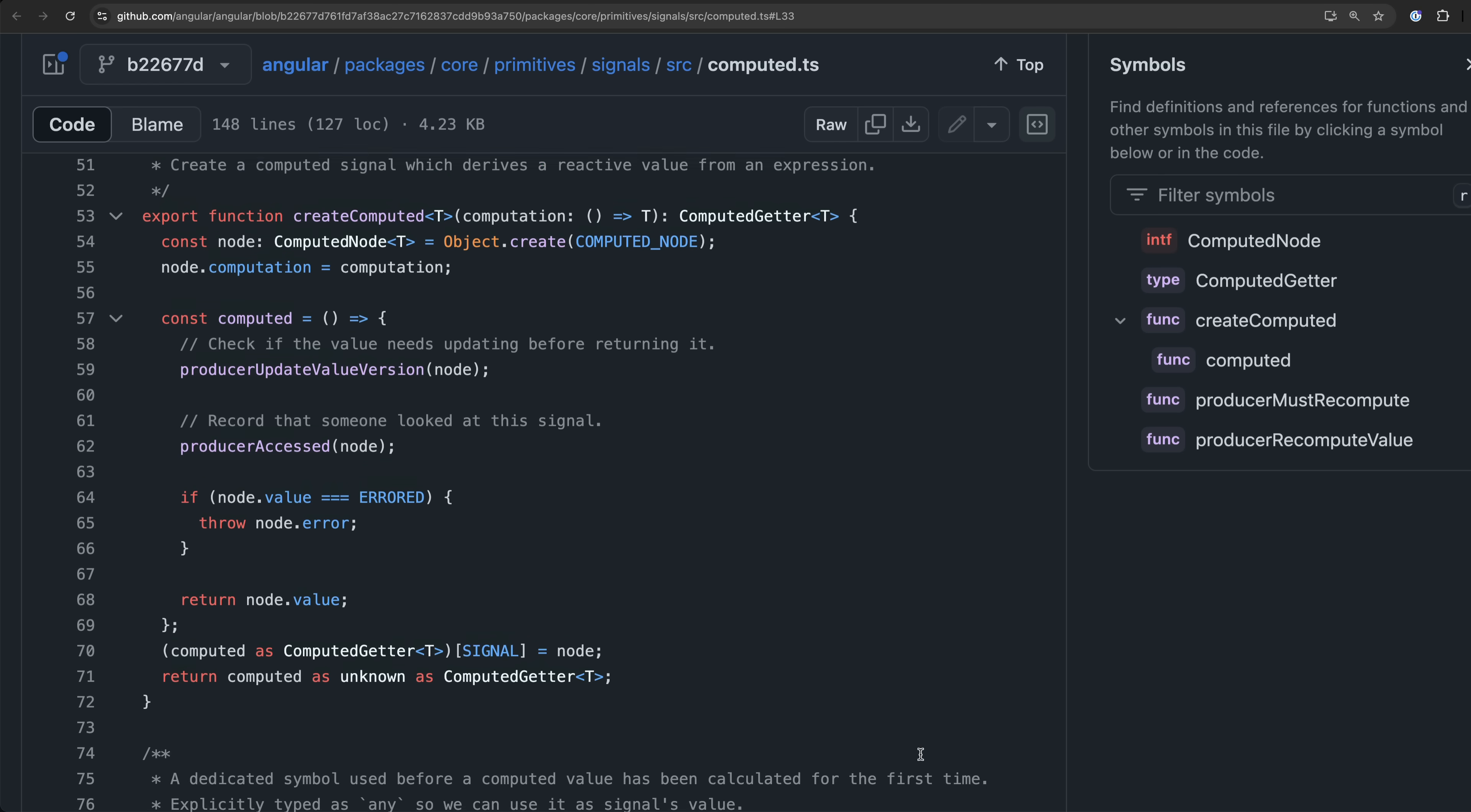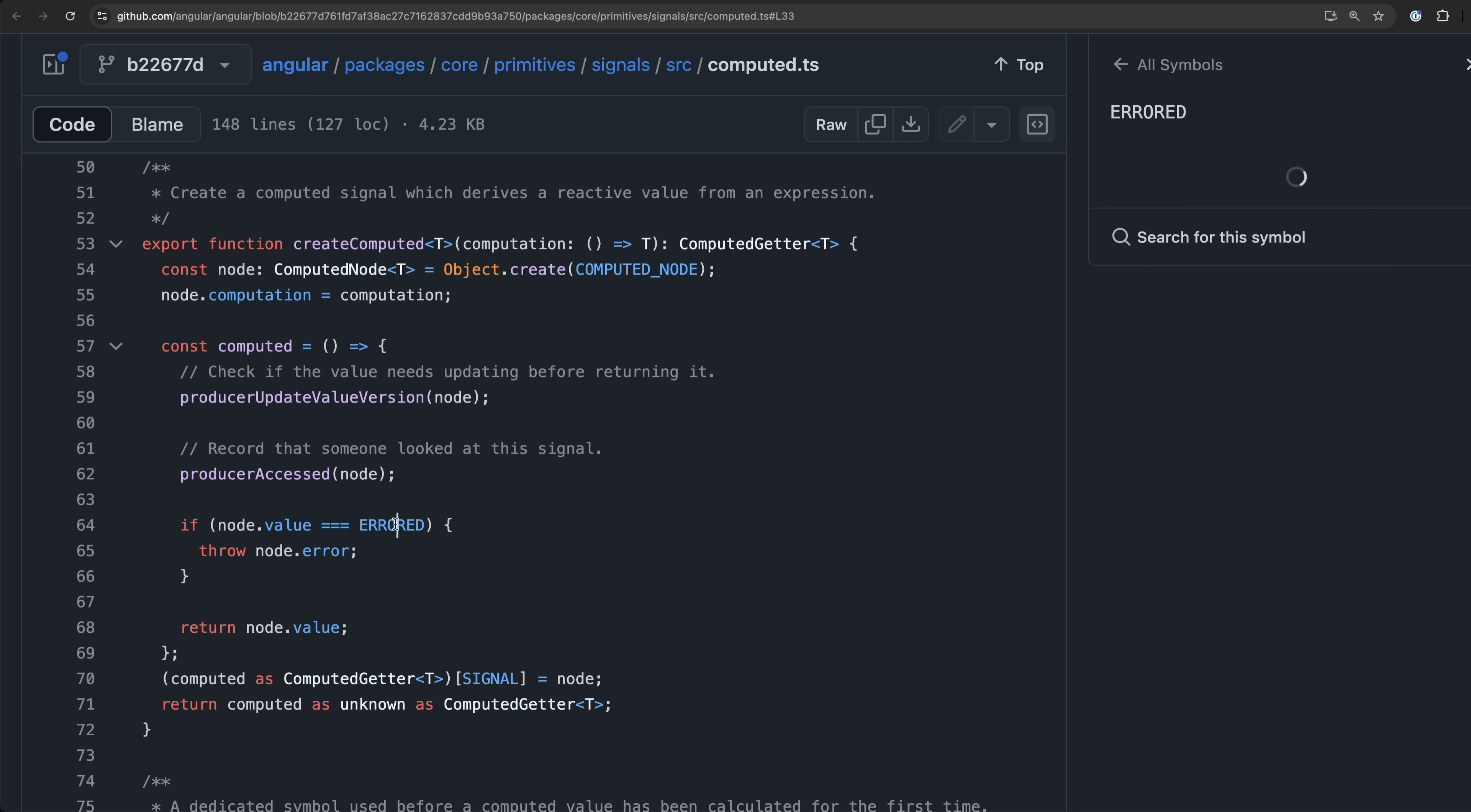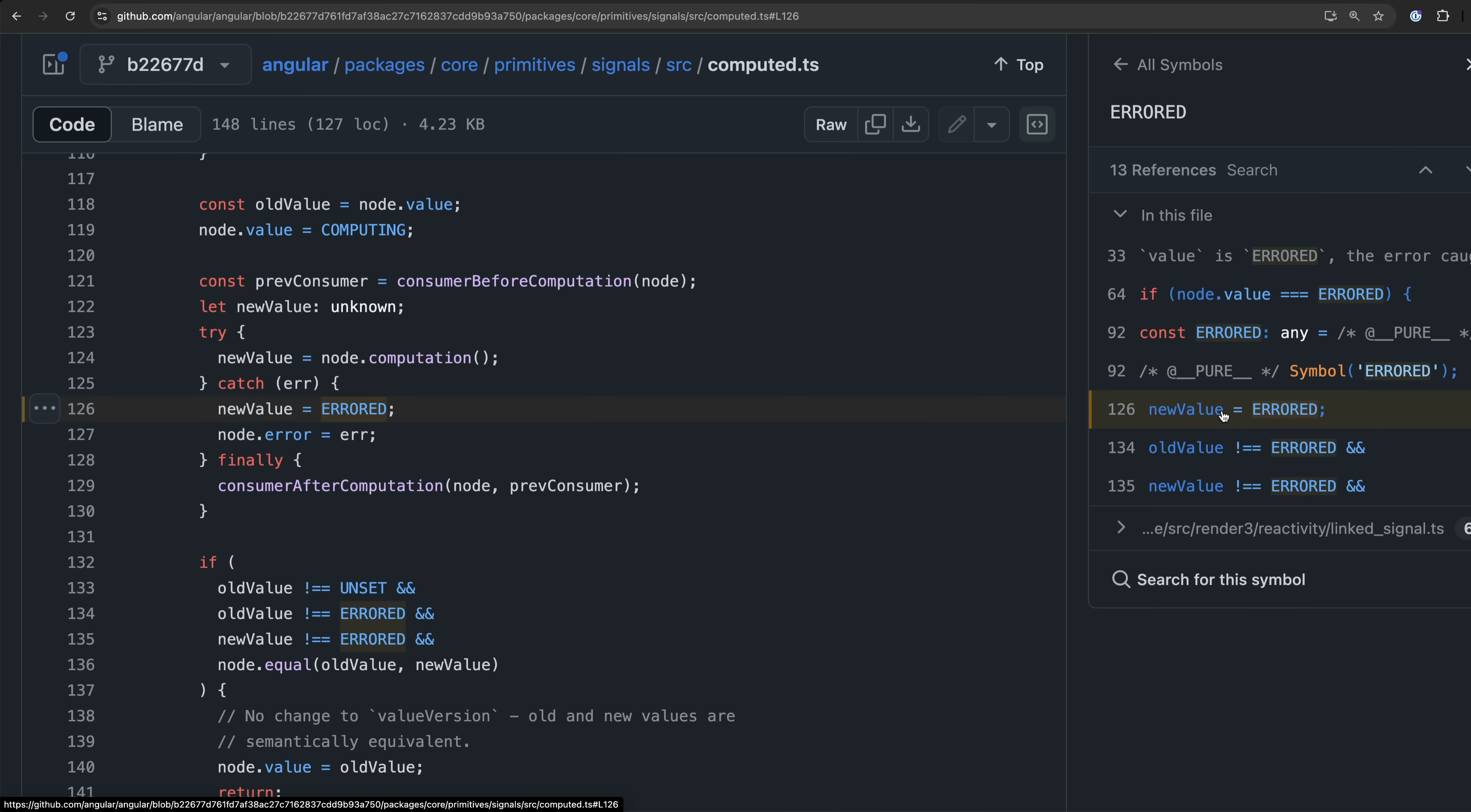In this case it isn't being used to define a property on an object. Instead it is used to see if this specific unique error symbol has been assigned as the nodes value. This happens here and you can see a computed signal checks for that here.